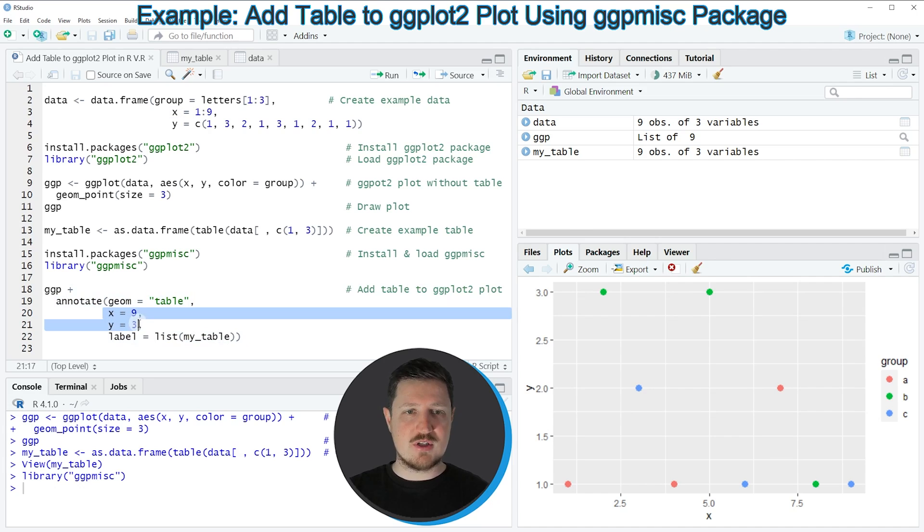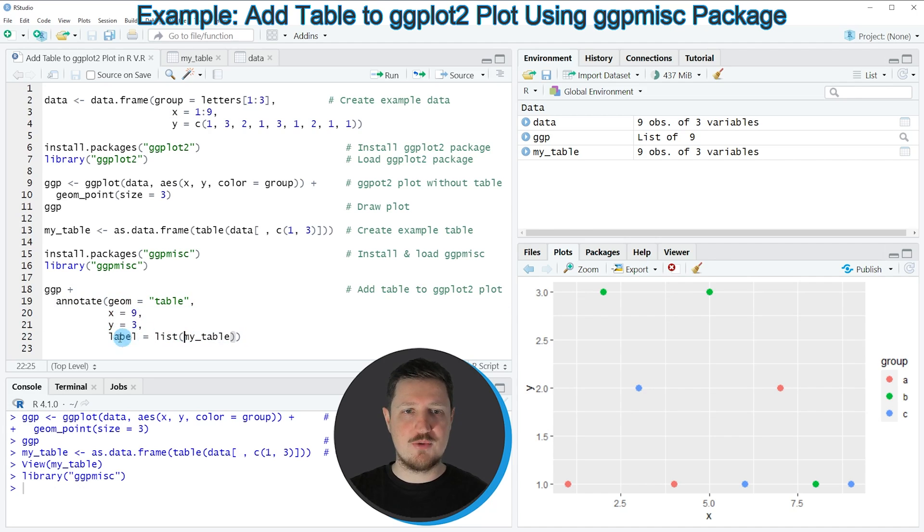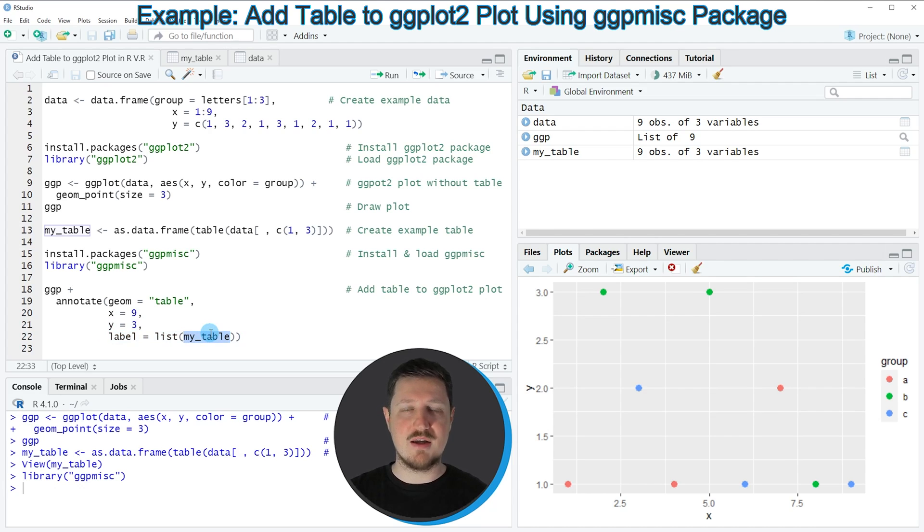Then I'm also specifying the x and y axis locations in our plot, and I'm specifying the table that I want to draw, so in this case my_table.